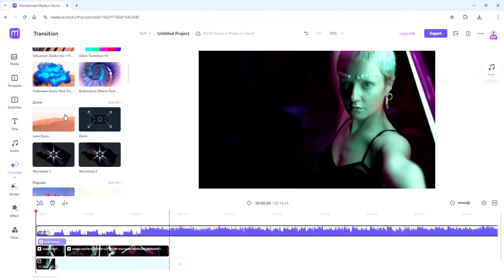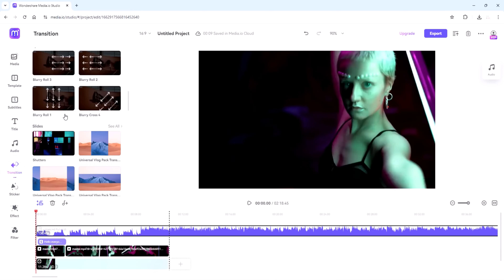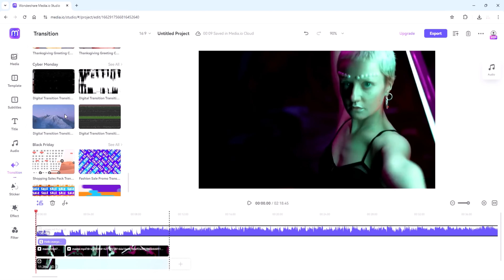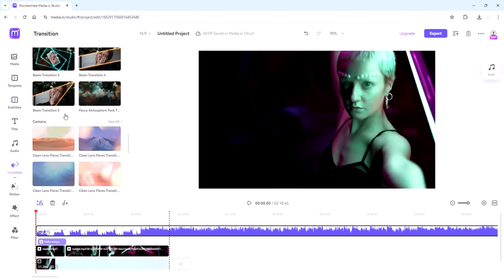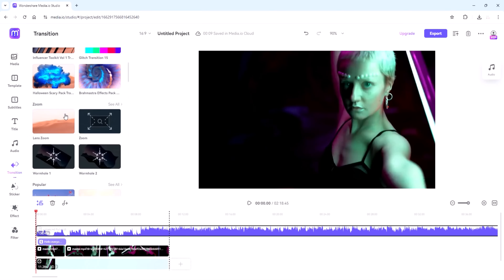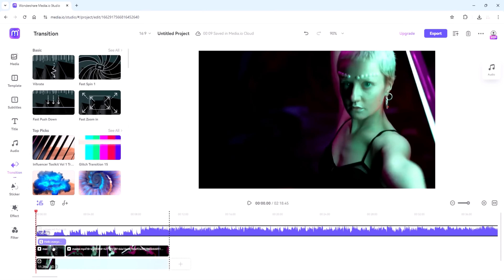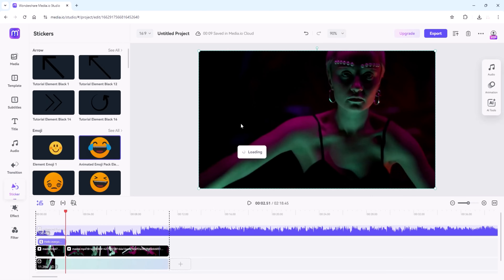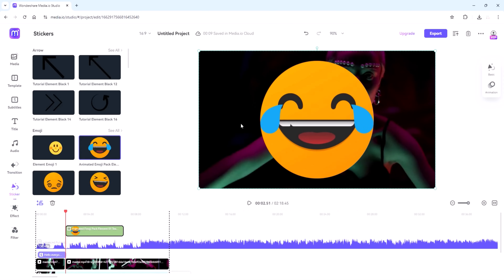Next let's talk about transitions. Go to the Transitions tab and you can choose from a variety of transition effects to add between your video clips — just drag and drop the transition you like into the timeline. And don't forget the Stickers tab, where you can add fun stickers to your videos.